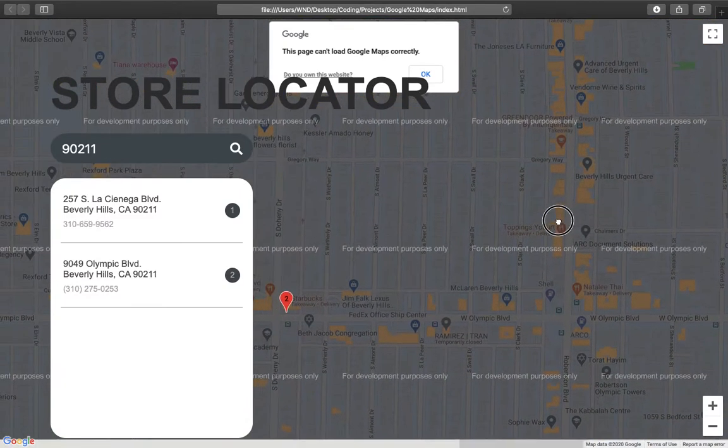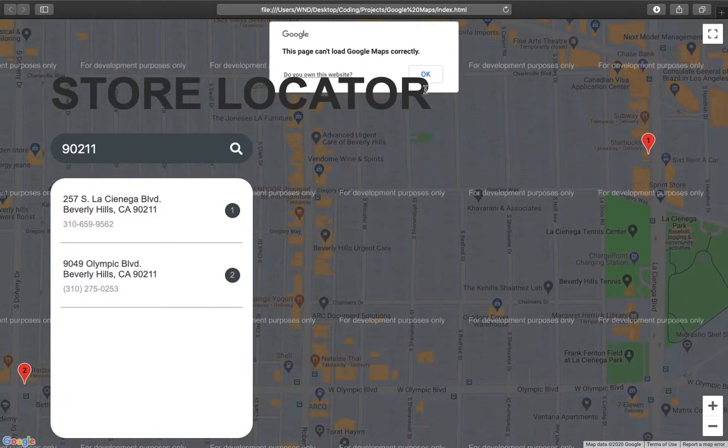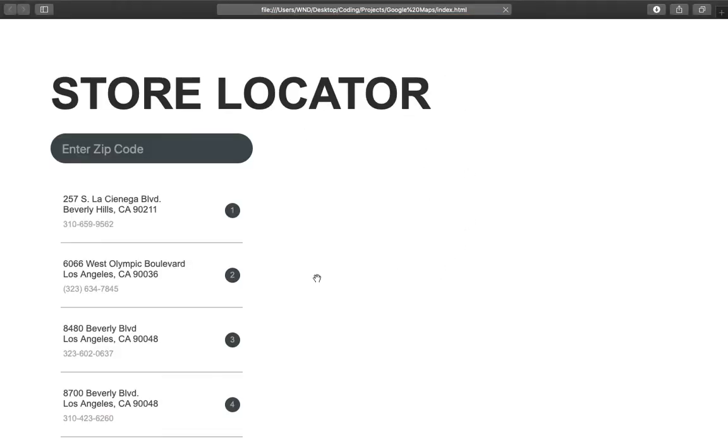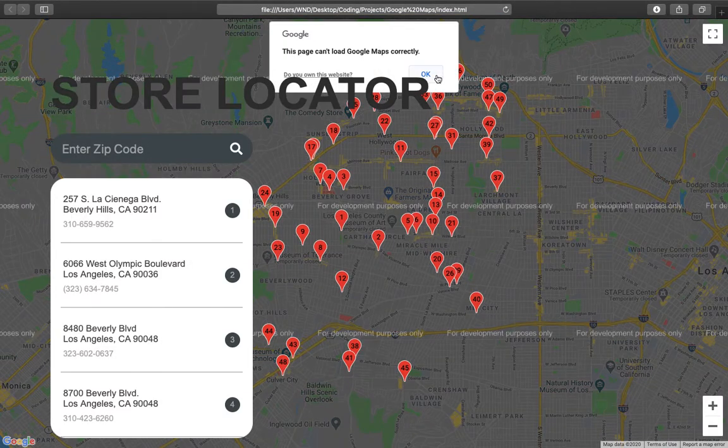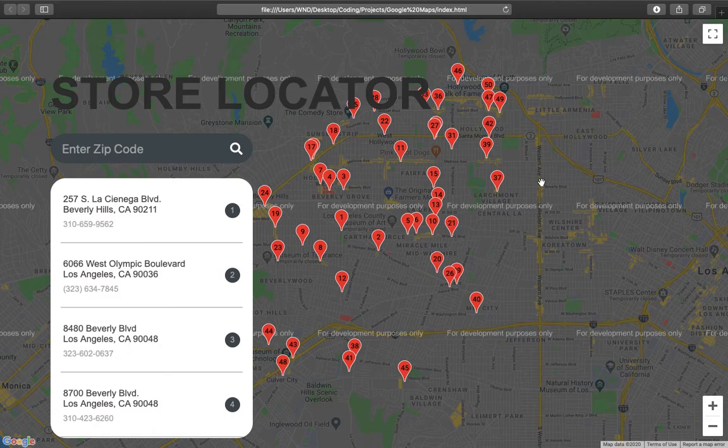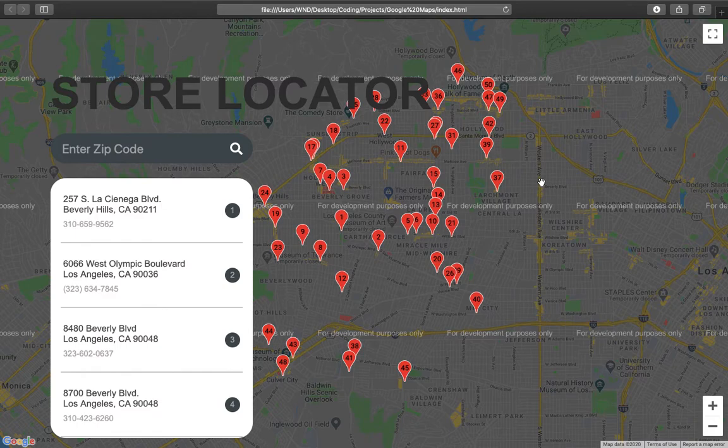And the reason it's showing this error and this gray 'for development purposes only' is because if I were to get rid of those I would have to buy the Google Maps API thing or something, but I don't want to do that. I'm just learning JavaScript through this.